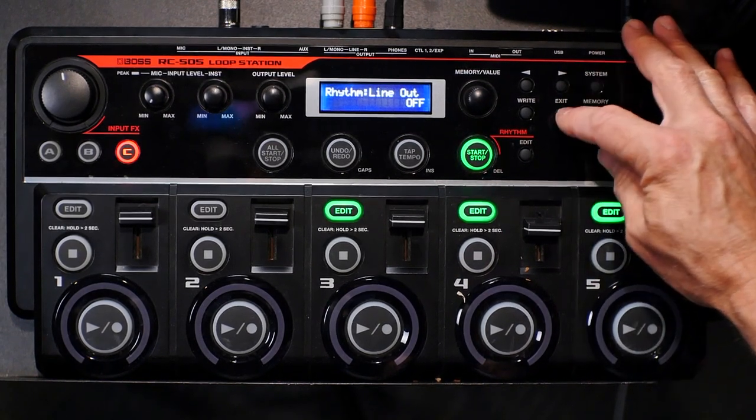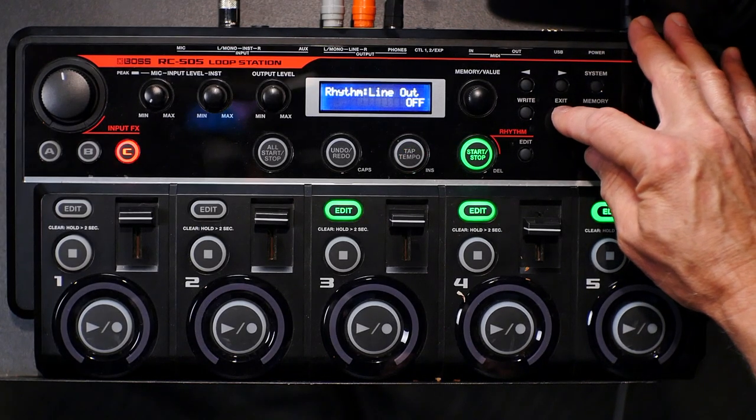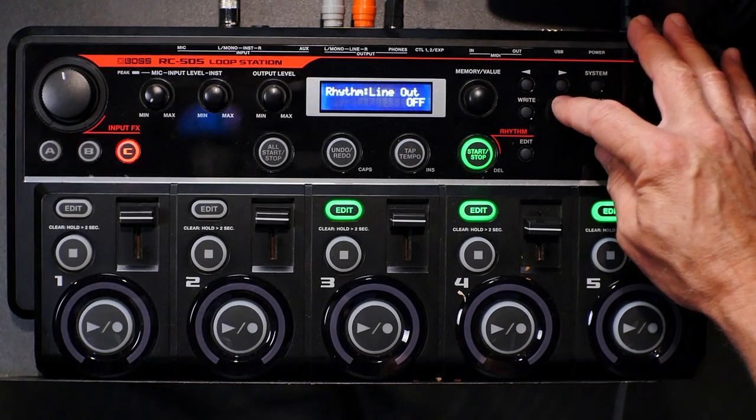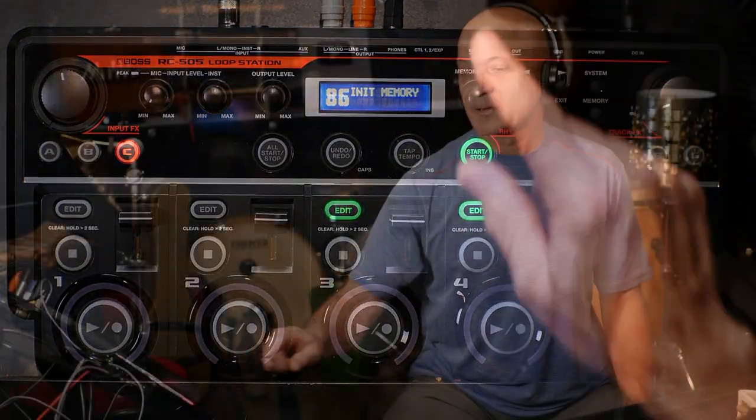Another question was: how do we sync everything up? The looper does that automatically when you have loop sync on.